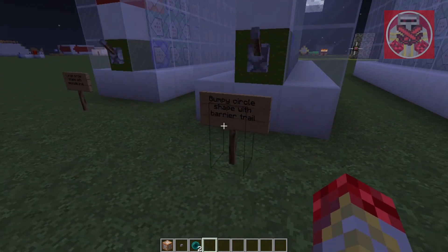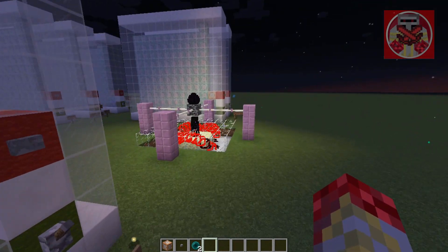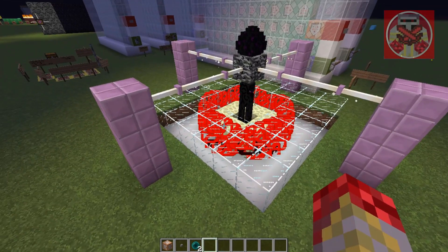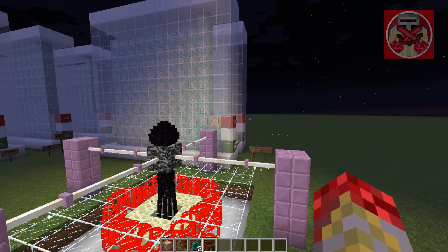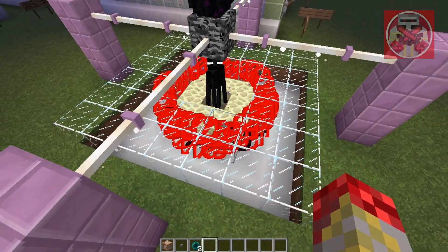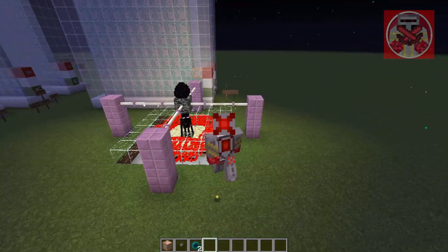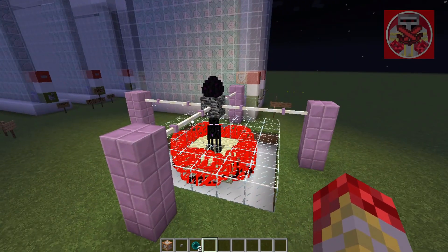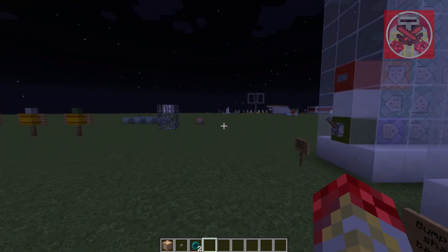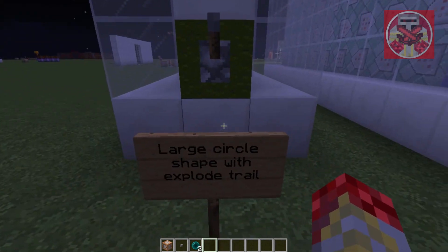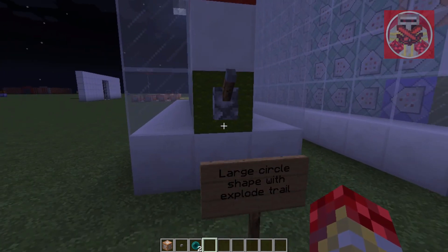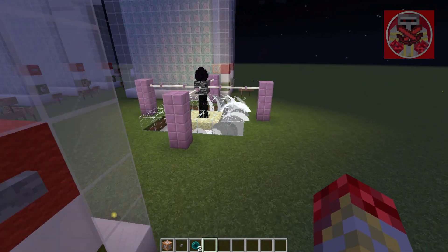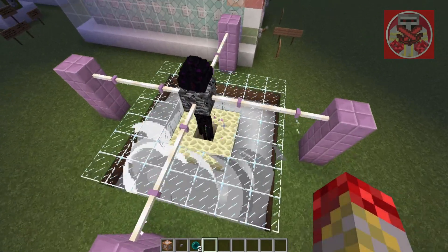Now we've got a bumpy circle shape with a barrier block trail. That circle thing spins so fast that it looks like it's just sitting there and not moving at all. But on that website, there's a way you can change the circle speed, so it's not always going to go this fast. Now we're going to move on to the last thing for the Enderman — large circle shape with an explosion trail. As you can see, it forms a big explosion trail right around him.